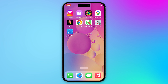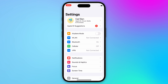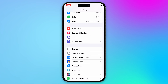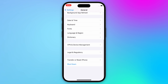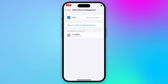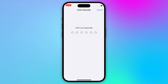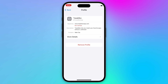If you have access to the device, you can open the Device Settings, then go to the General option. Select VPN and Device Management. Here, you can see the installed MDM configuration profile. Select it to remove the profile. You may need to enter the administrator password. If you have the password, you can successfully remove the MDM file.